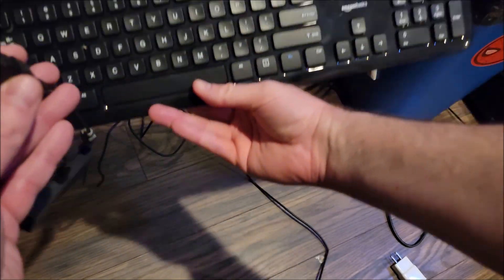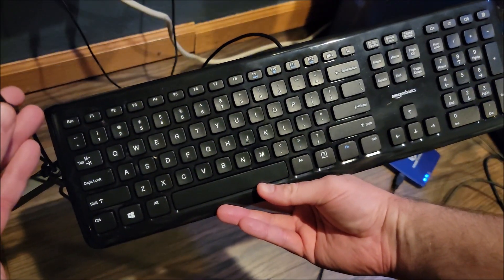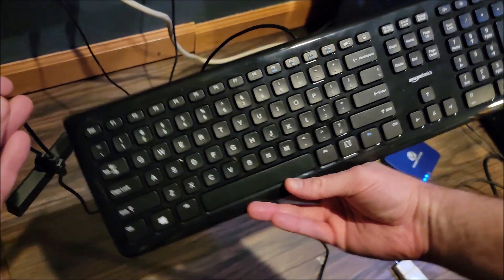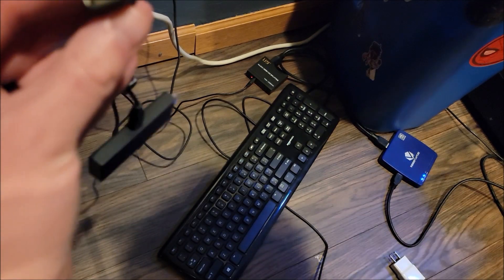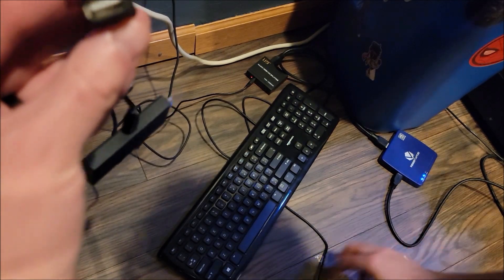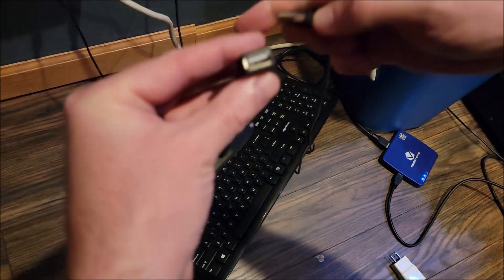to take just your run-of-the-mill keyboard and plug that into the Fire Stick.